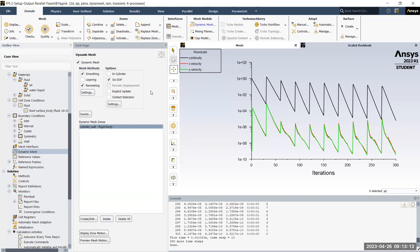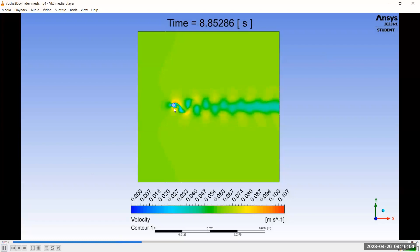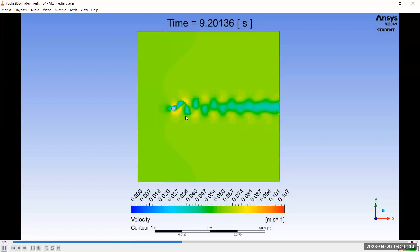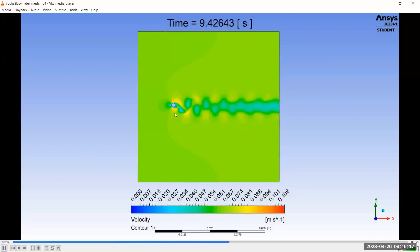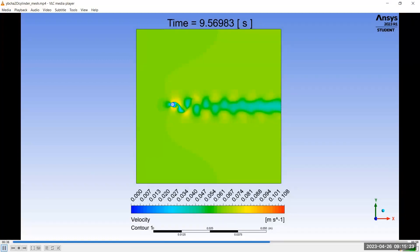Let me show you the animation I created from my simulation. As you can see, the cylinder is moving in the upward and downward direction — only along the y-axis. This is the velocity contour of the simulation. That's how you set up the 6DOF solver. That's all for now, thank you.